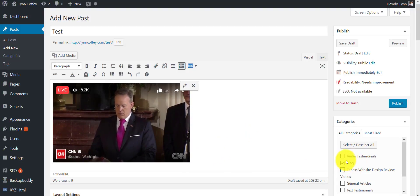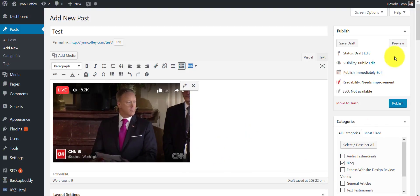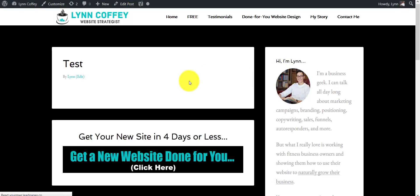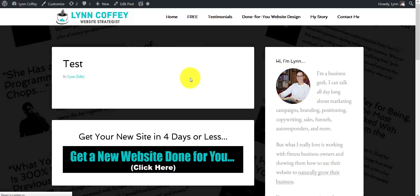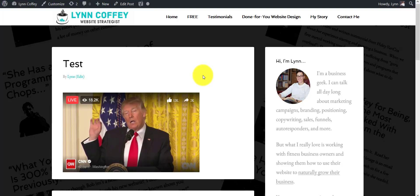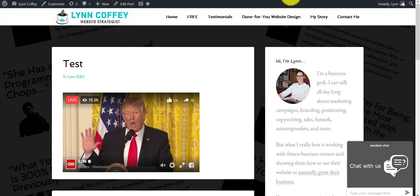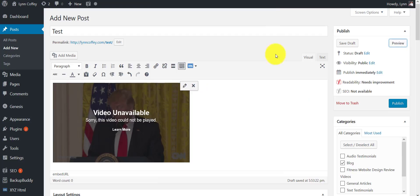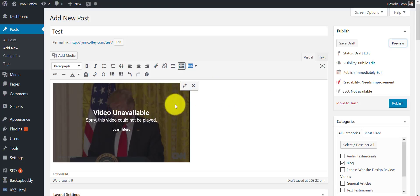Now of course you would go on, add whatever copy you wanted, pick whatever you wanted here. You can do a preview just to make sure everything is working and it should pop up here momentarily. There you go. So basically that's how easy it is to add a Facebook Live video to your site.